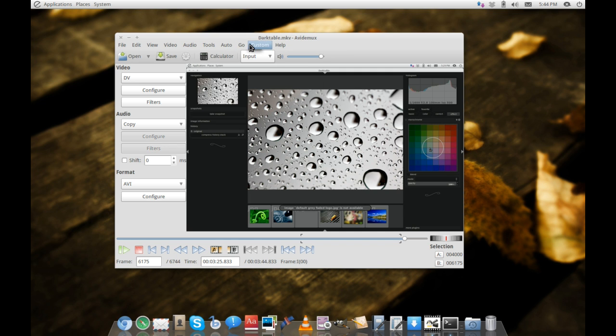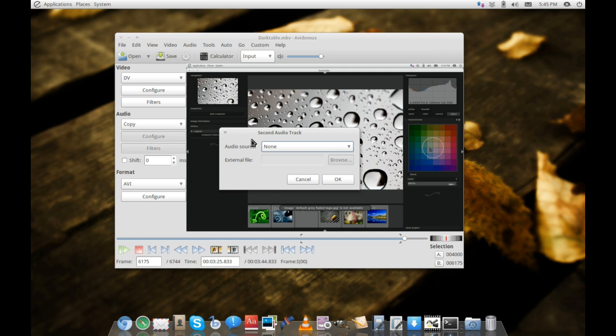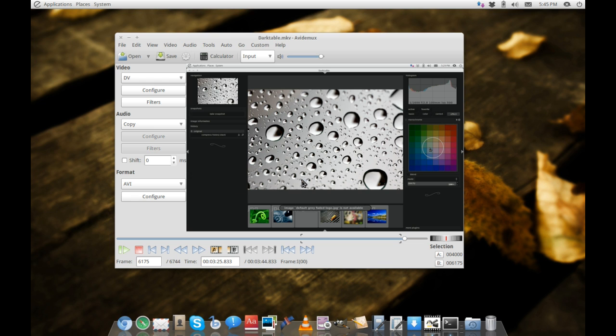It's very versatile with many different options. You can also add a second audio track, which is helpful for those who want background music during their video.